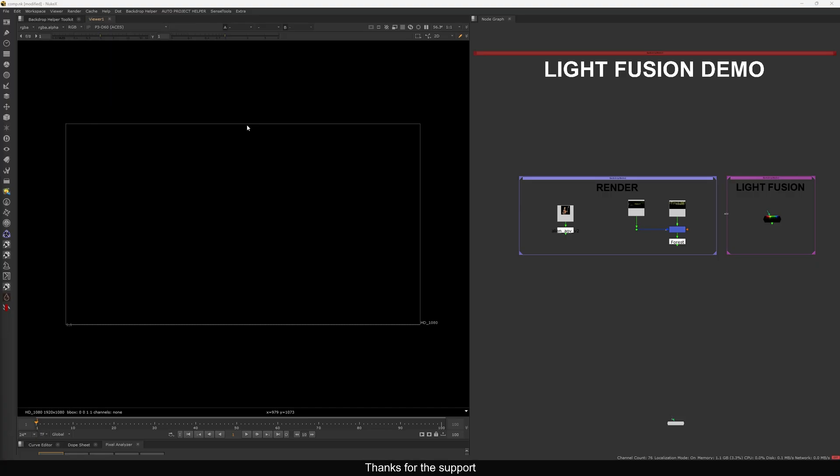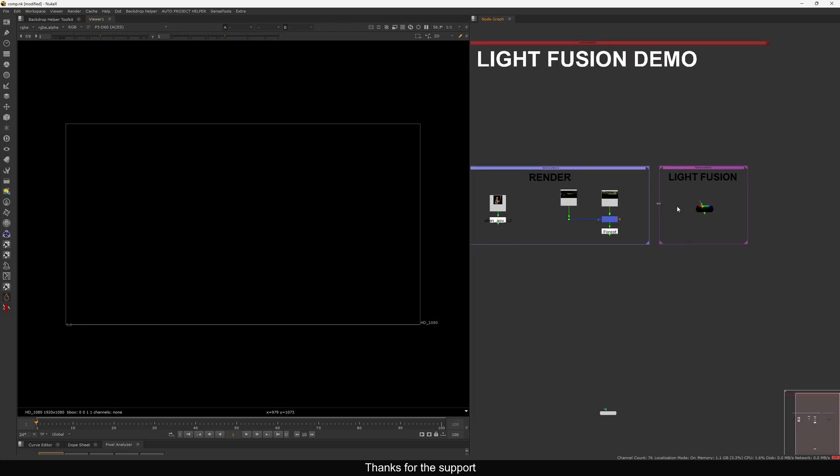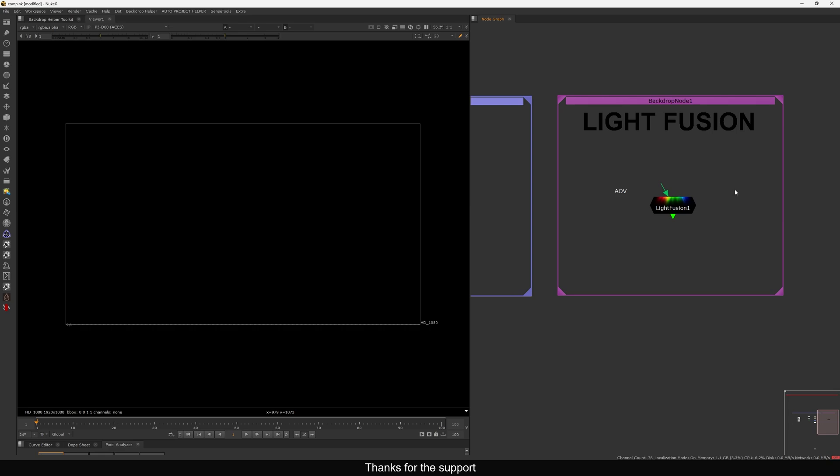Hello everyone, welcome back to the channel. Today in this tutorial I'm going to show you one tool which is going to help you in CG compositing. This tool is made by one of my friends, Shubham — I will put the link in the video description so you can download this one.